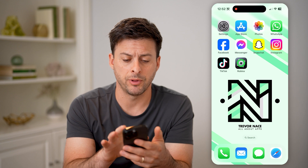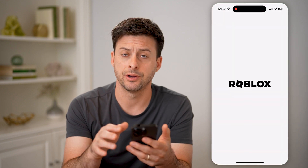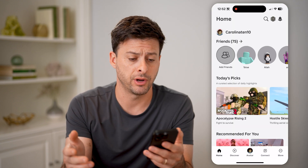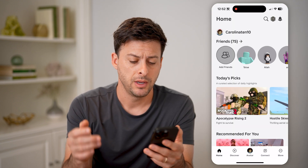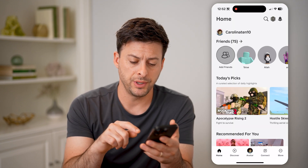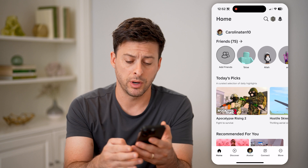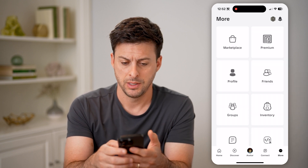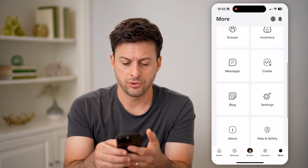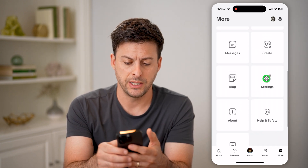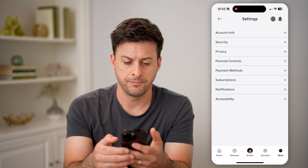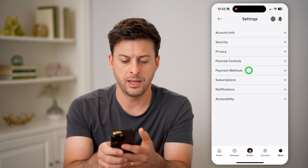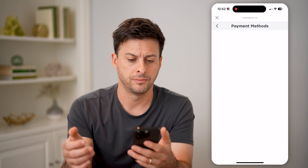Let's open up the Roblox app here, whether you're on an iPhone or Android. You can tap on More at the bottom right, then scroll down to Settings and tap on that, then tap on Payment Methods.